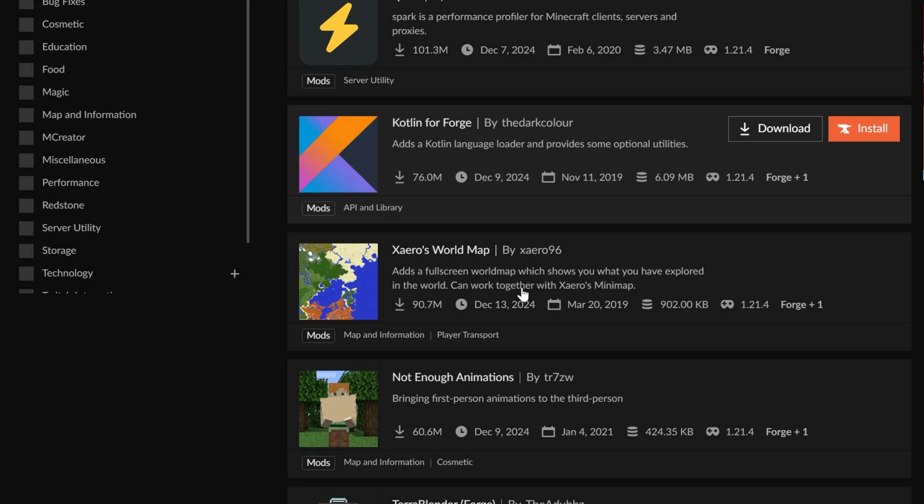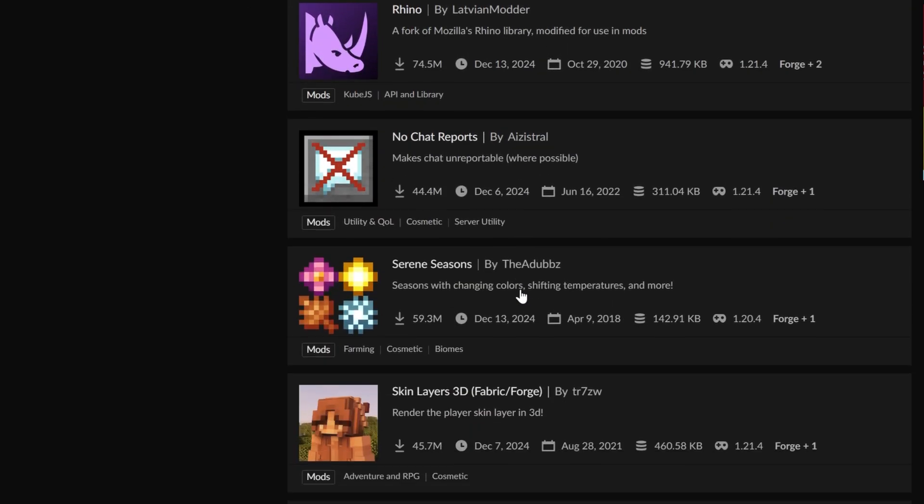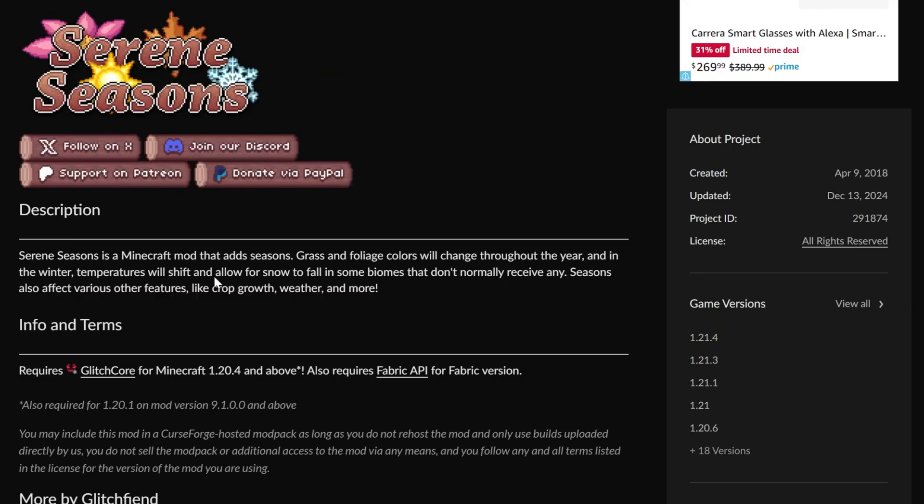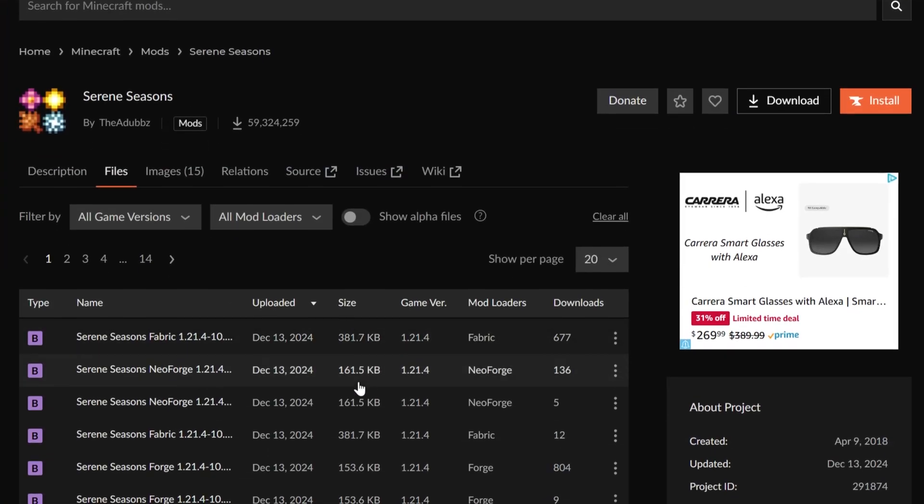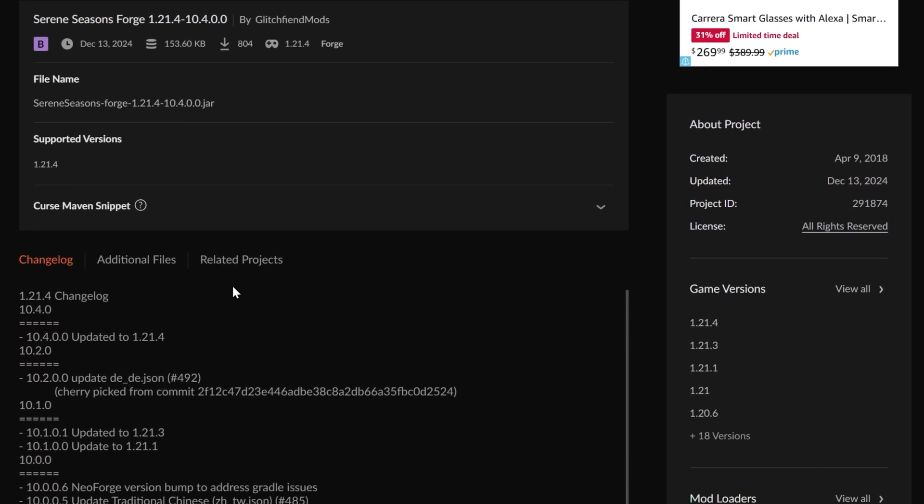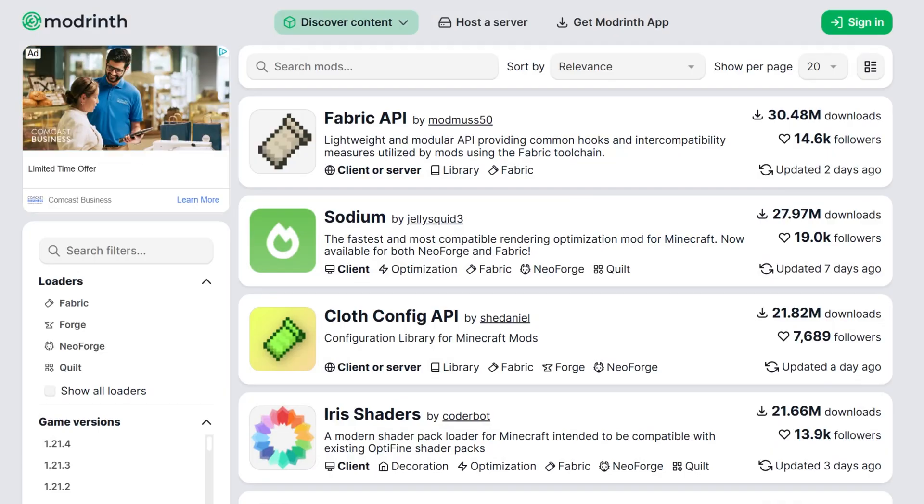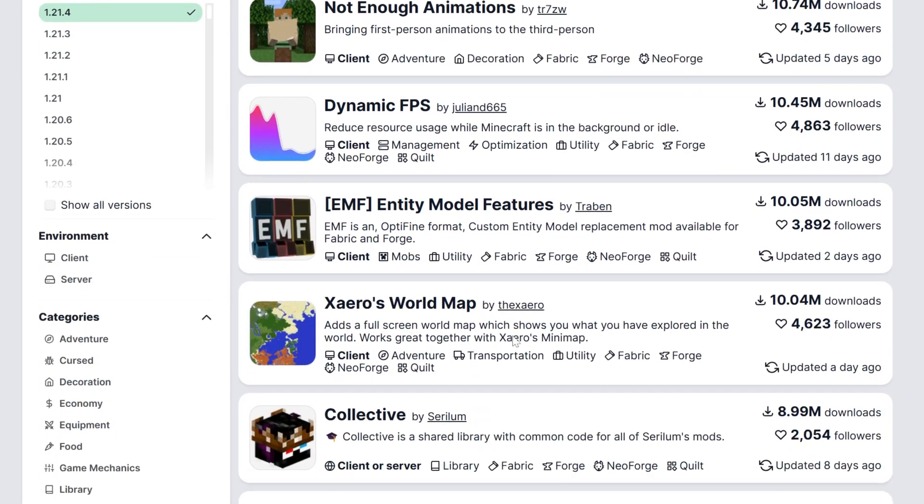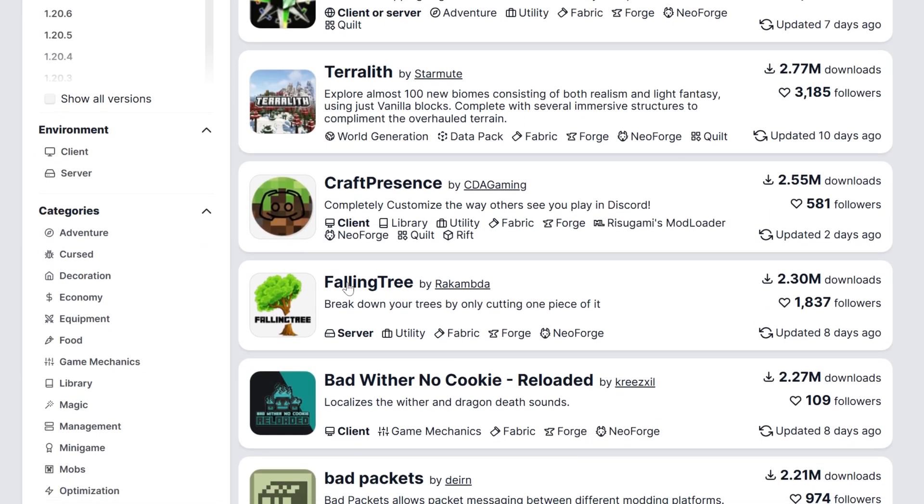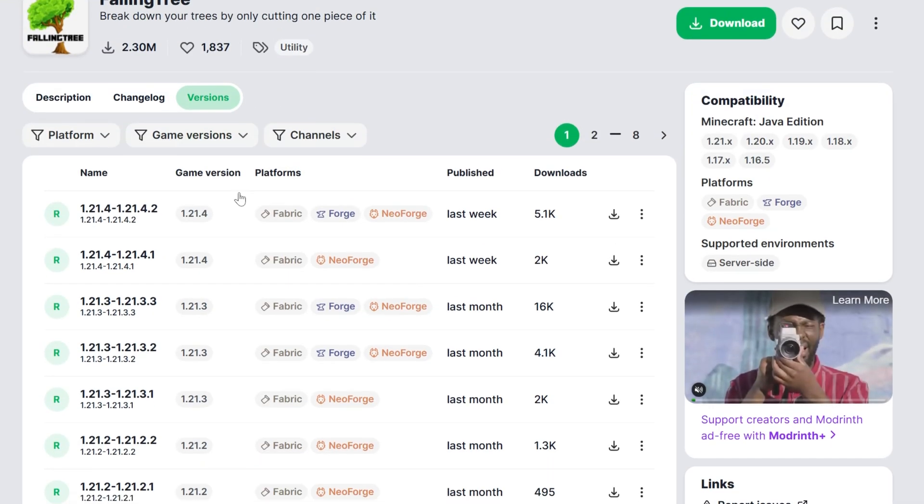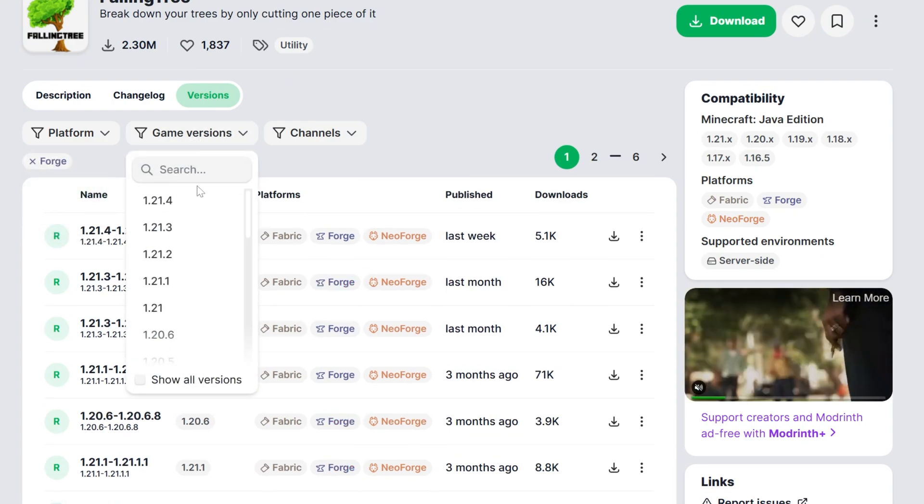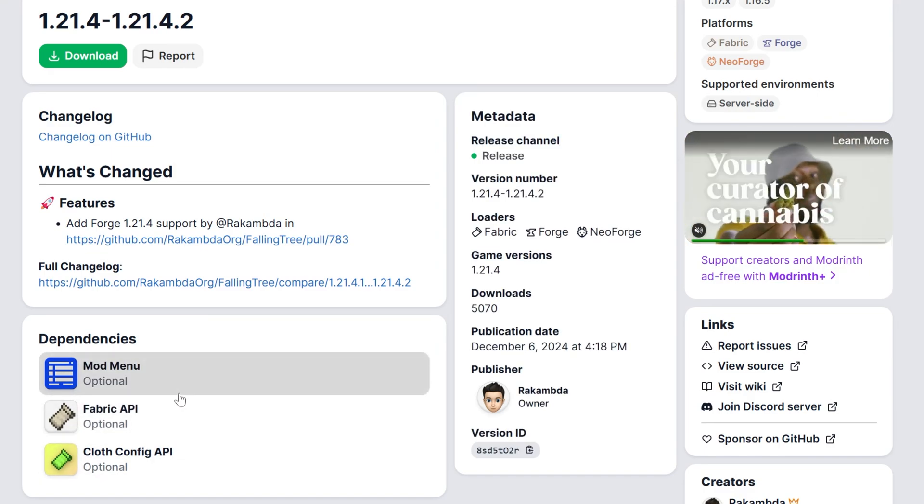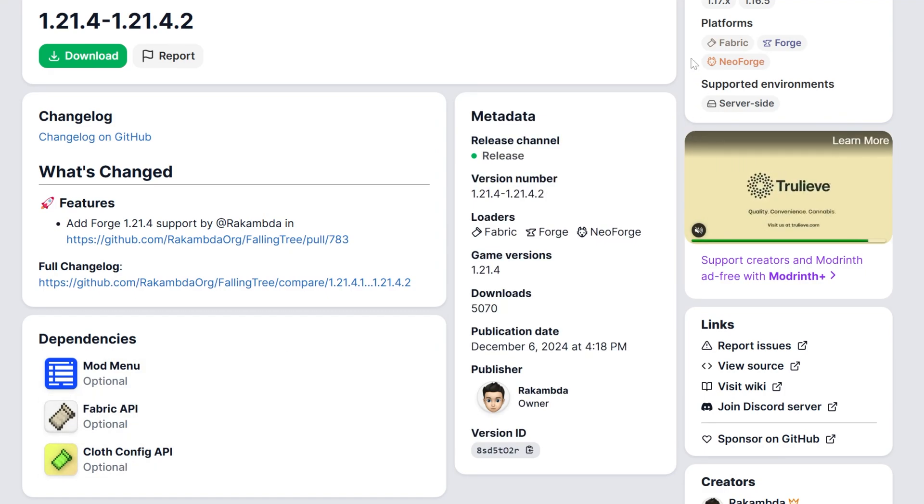Mods for 1.21.3 will not work. You have to use 1.21.4 mods. But here we go. These are all Forge mods for 1.21.4 that you can download and install. The only other thing I would recommend watching out for when you're installing Minecraft mods is compatibility mods. These are mods that basically other mods need. For example, Serene Seasons here needs a mod called Glitch Core, and you can see that here. But you can also see that by going to Files, selecting the version you want, which in our case is Forge 1.21.4, and then going to Related Projects. And there it is, Required Dependency. You can do the same thing on Modrinth.